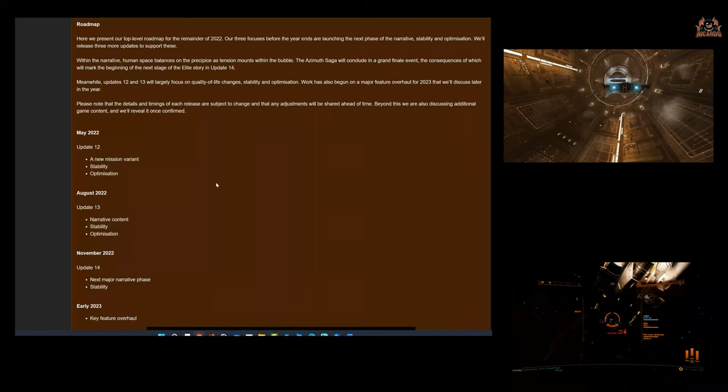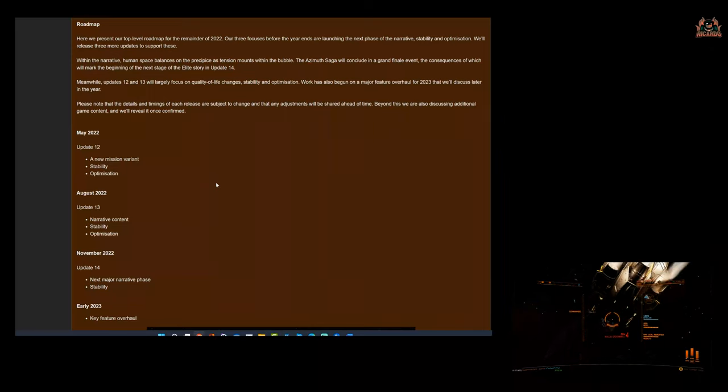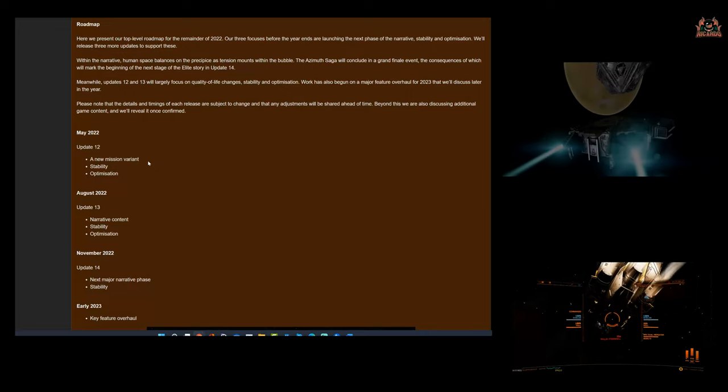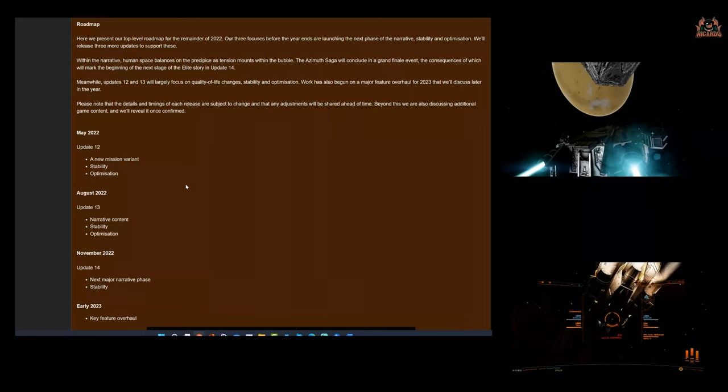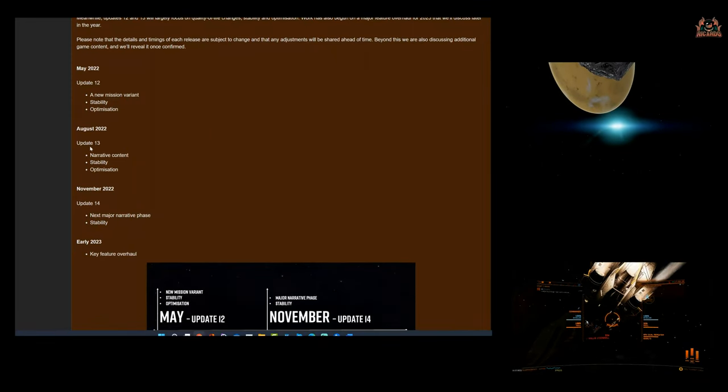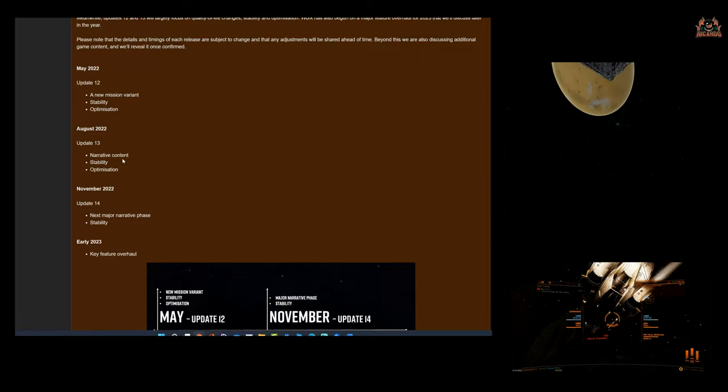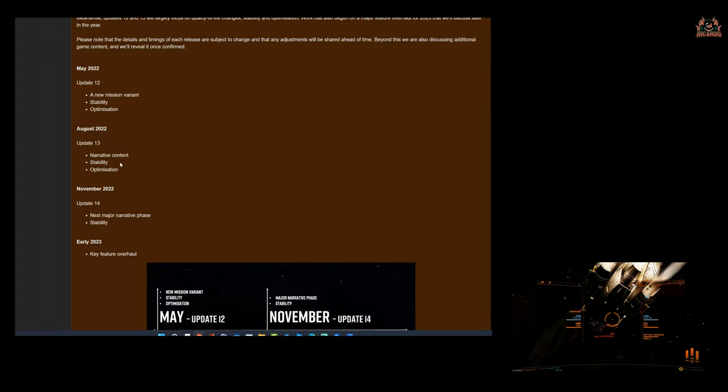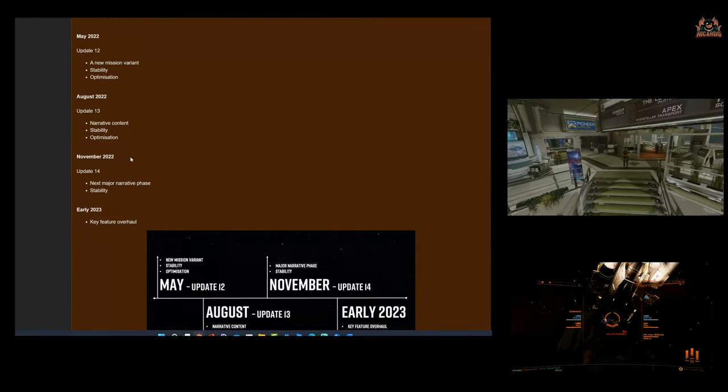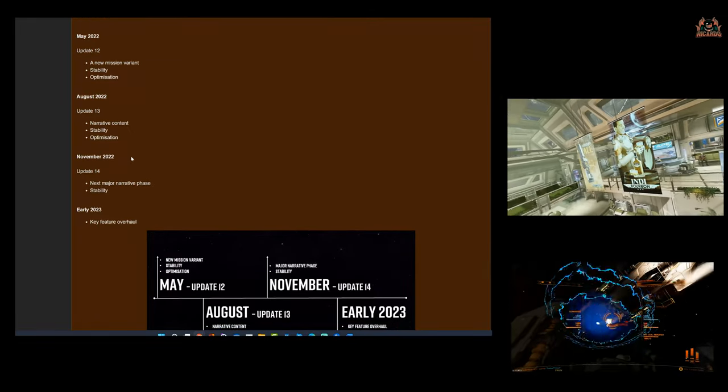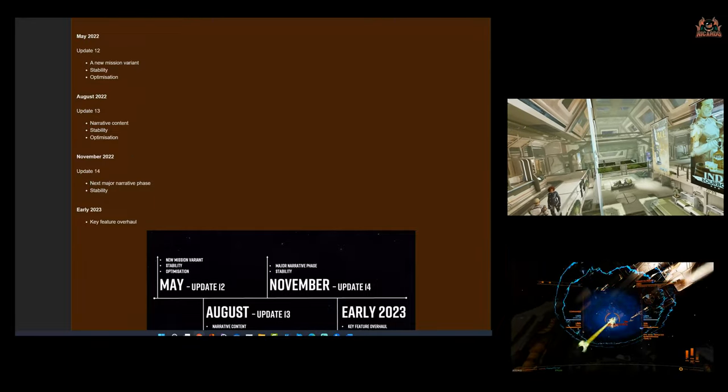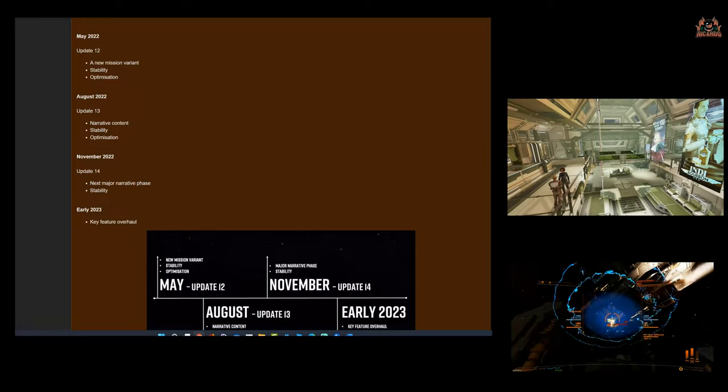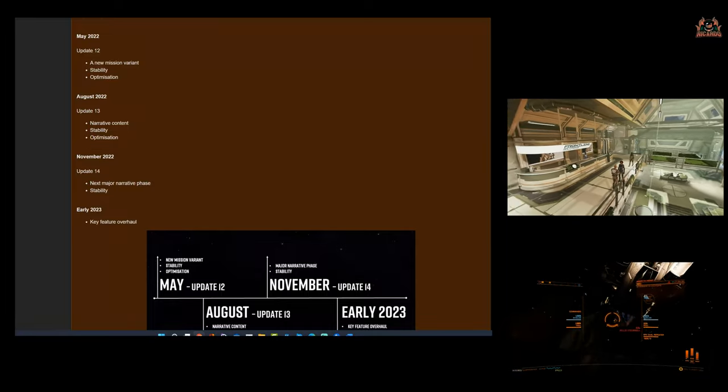Beyond this, we are also discussing additional game content and will reveal it once it's confirmed. Great, so let's take a look. May 2022, Update 12: a new mission variant, stability and optimization. August 2022, Update 13, and lucky for some, we're going to get some narrative content, right? So they're going to drag the old Azimuth saga along, stability and optimization. November 22, coming up to Christmas, Update 14: next major narrative phase.